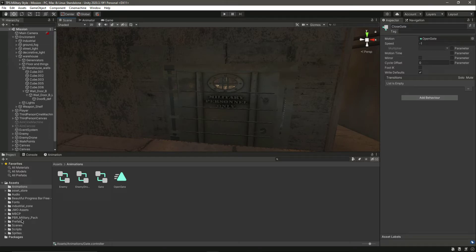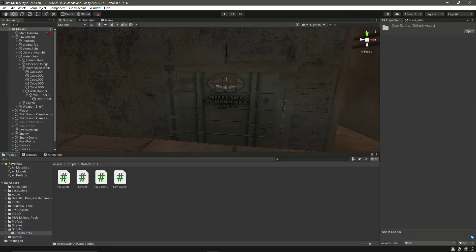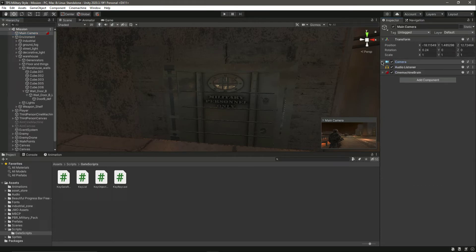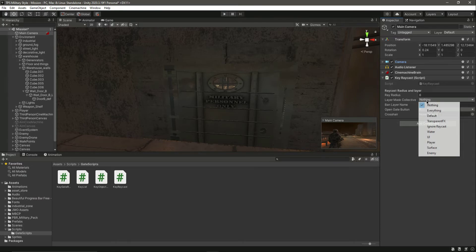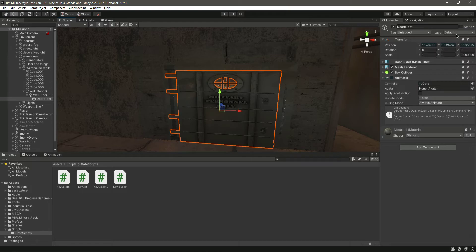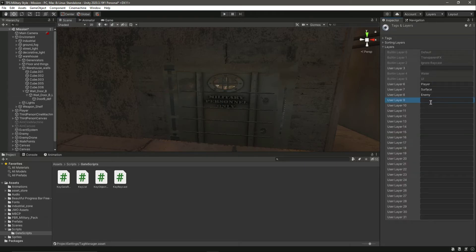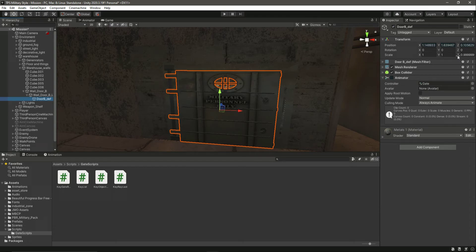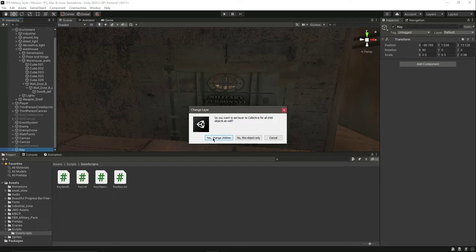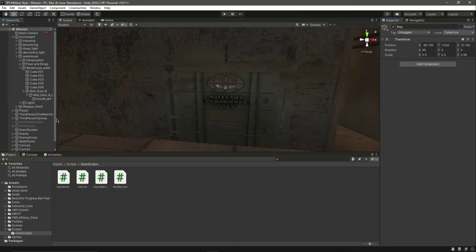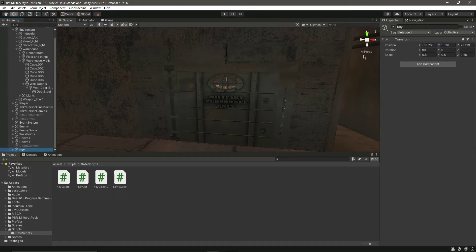Now let's quickly go ahead and add the scripts where required. Let's click on the main camera and right here we will assign the raycast script — just drag and drop it. The layer mask will be a 'collective' layer and to that layer we will assign the door and the key. Click on that, add a layer by the name of 'collective'. Now select the door and set it to collective, then go down, click on the key and set that to collective as well. Make sure the door and the key are on the collective layer.